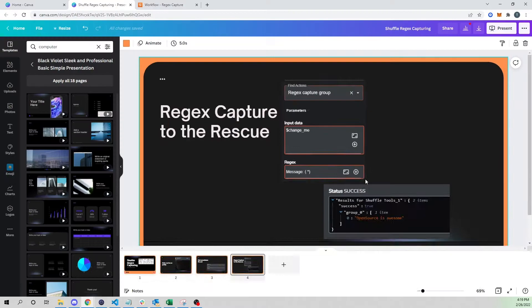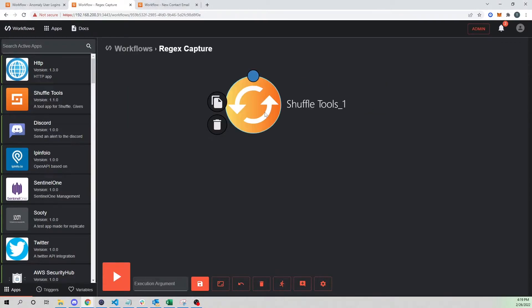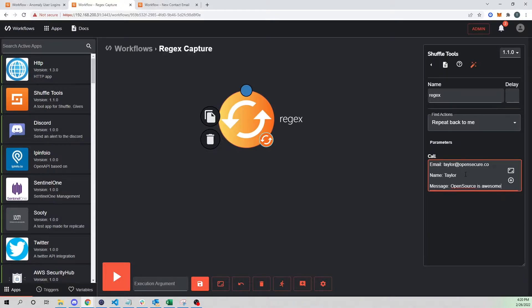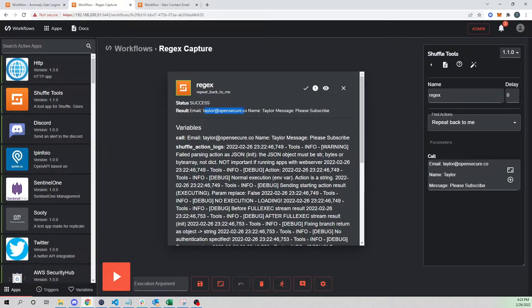Some of you guys may be lost right now — hopefully an actual walkthrough demo will help. Here I have a blank workflow; I'll call it 'regex'. I'm going to use Repeat Back to Me to quickly build an example. What I'll repeat back will be my email, my name, and then my message — I'll change the message field to 'please describe.' I'll save and run this.